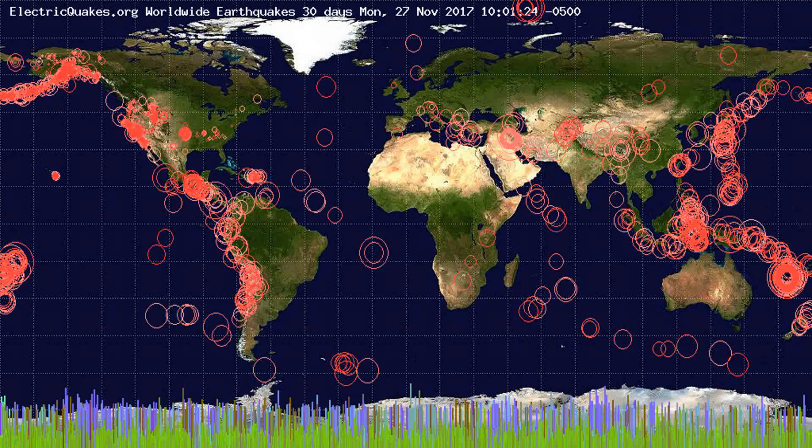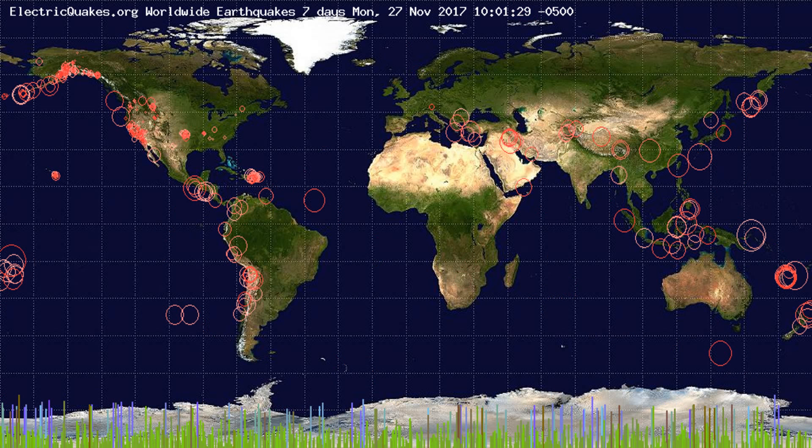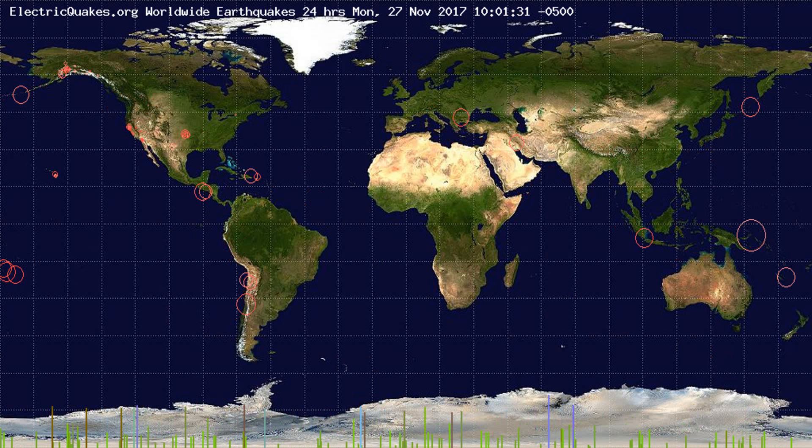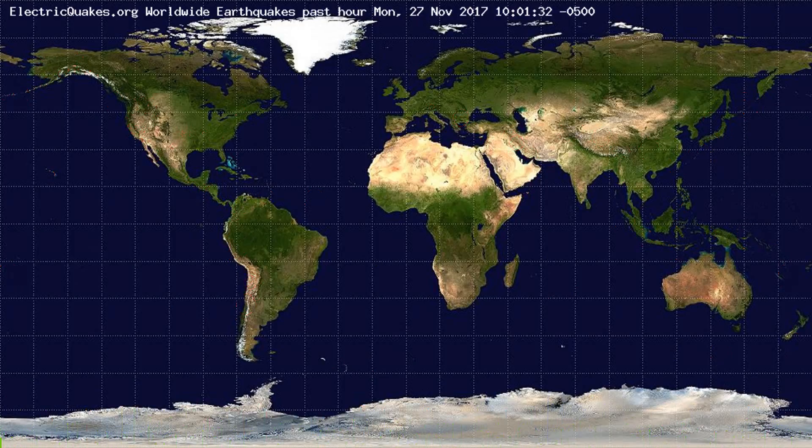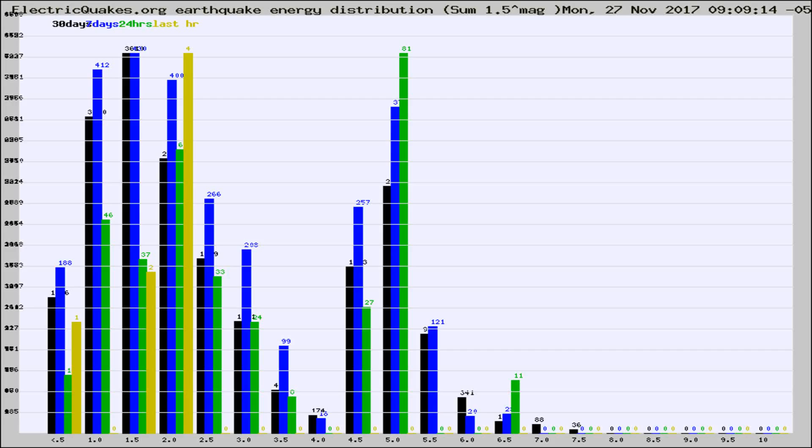You're looking at the earthquakes plotted in the world from the past 30 days, 7 days, 24 hours, and past hour.